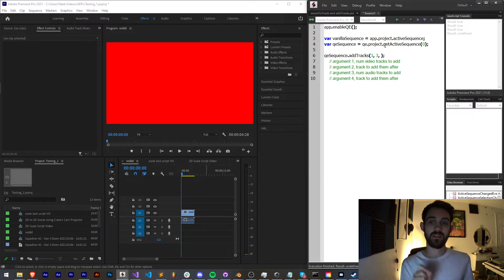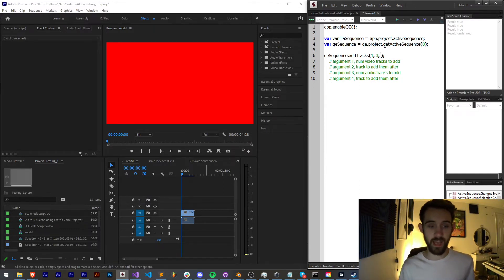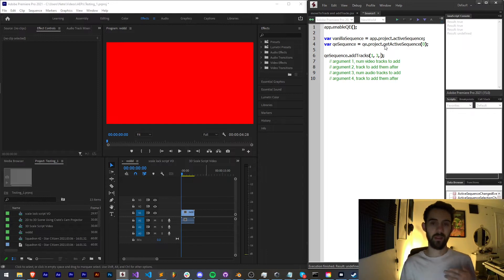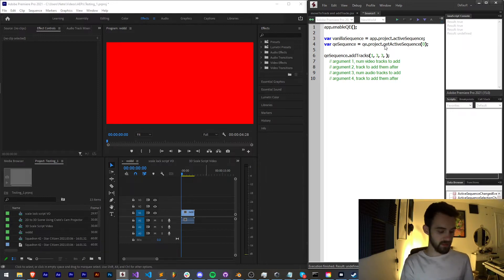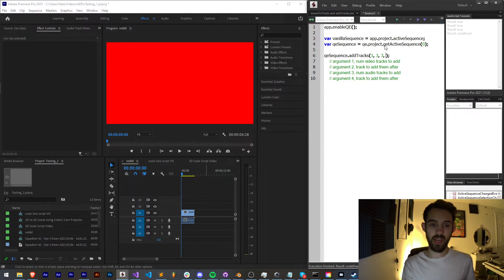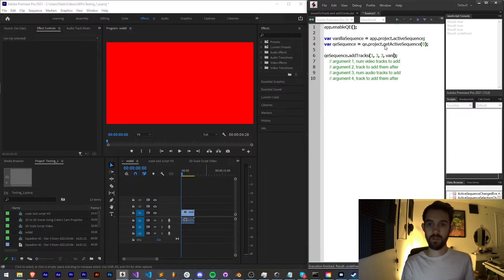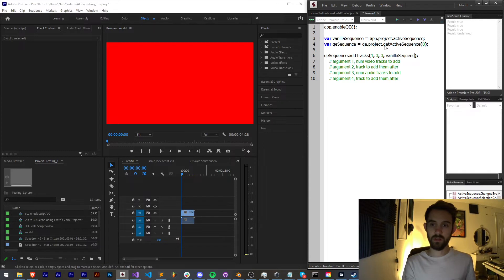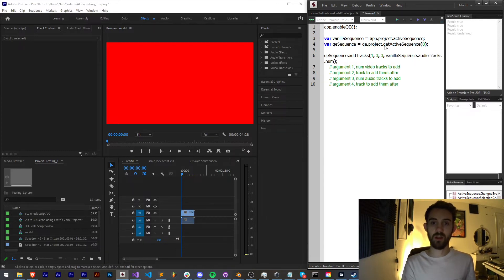Argument number three is the number of audio tracks we want to add. Let's go ahead and say we want to add three audio tracks, and this time let's add it to the end of the audio stack here. We can just say vanilla sequence dot audio tracks dot num tracks.